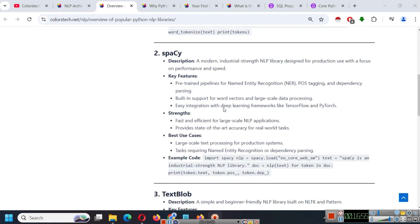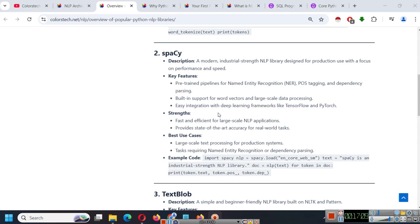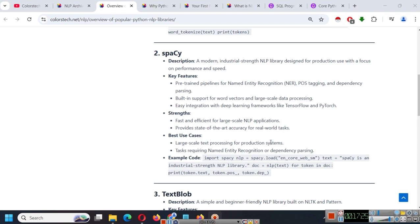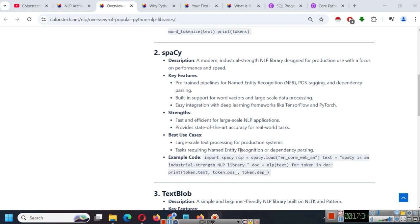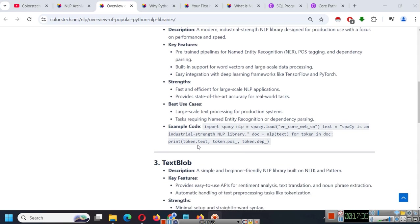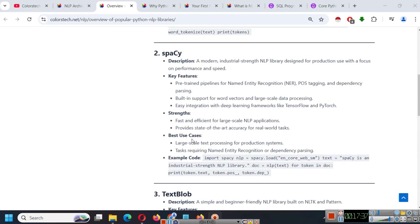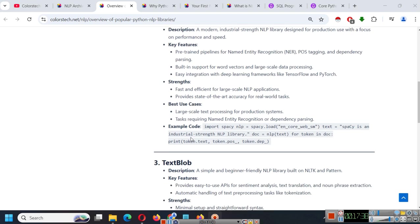Spacey is a modern industrial strength NLP library designed for production use with a focus on performance and speed. So Spacey will be used a lot and it is being used a lot because its focus is on performance and speed. Its strength is it is fast and efficient for large scale NLP applications and it provides state of the art accuracy for real world tasks. So we will learn how to install, how to use Spacey for simple tasks and how to use it for advanced tasks in upcoming chapters.